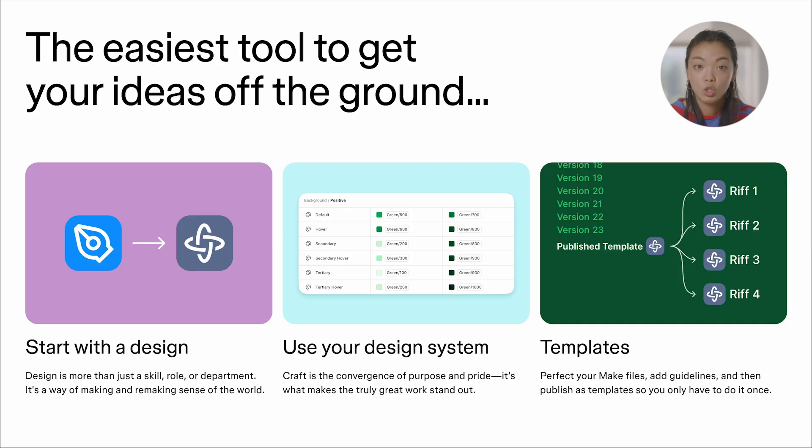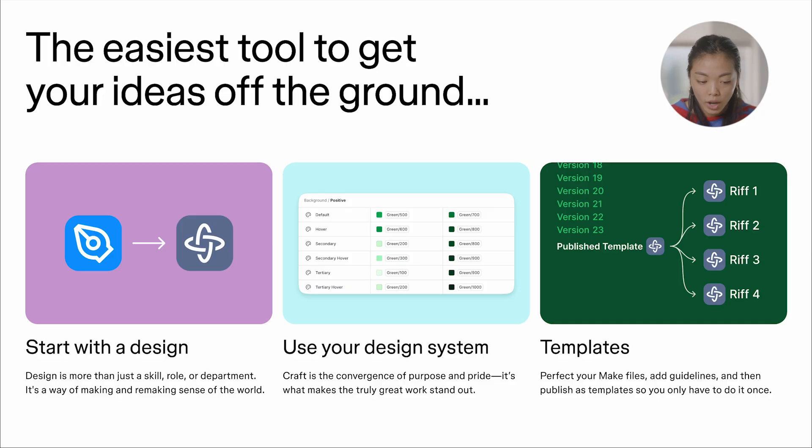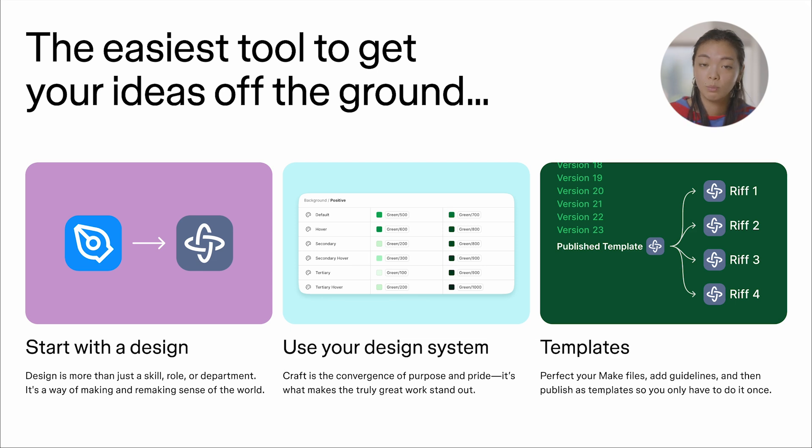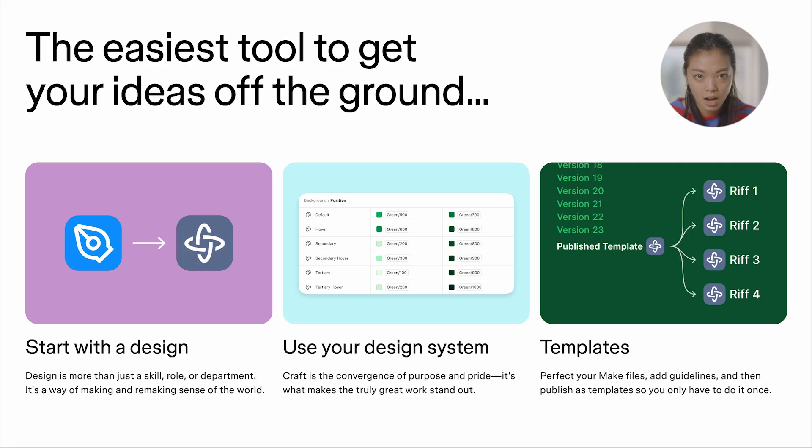While Make is a new technology, we didn't want to reinvent the product development wheel. We already know that you're not usually starting from zero. You're probably starting with a design, an existing concept, or an idea.